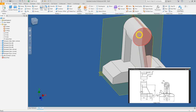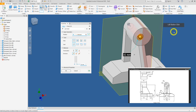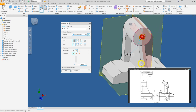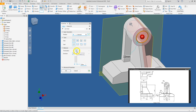Lastly, we need to create the diameter 32 hole. Click on the Hole tool. This hole is concentric with the diameter 50 boss, so click on the top face as the starting surface and click on the cylindrical surface as the reference to center the hole. Set the diameter to 32, ensure Through All is selected, and press OK.